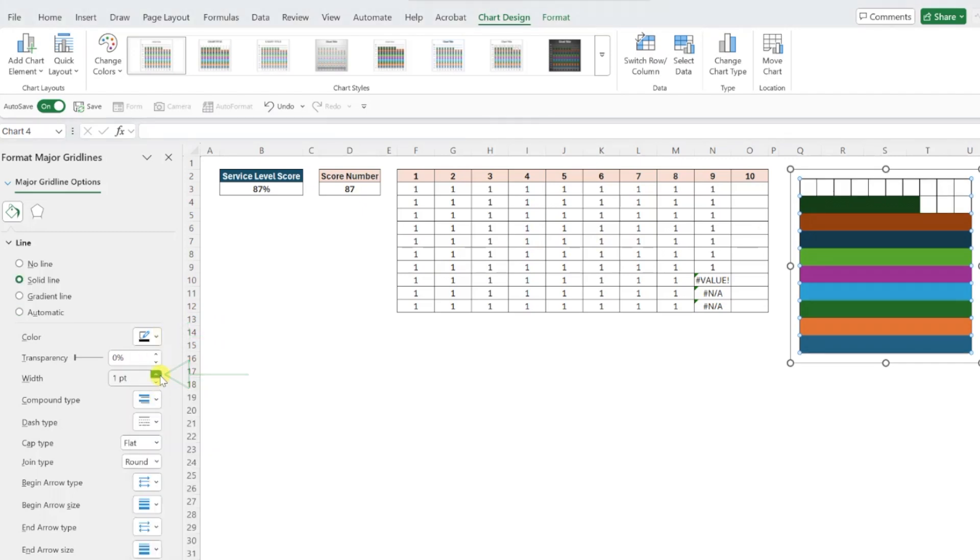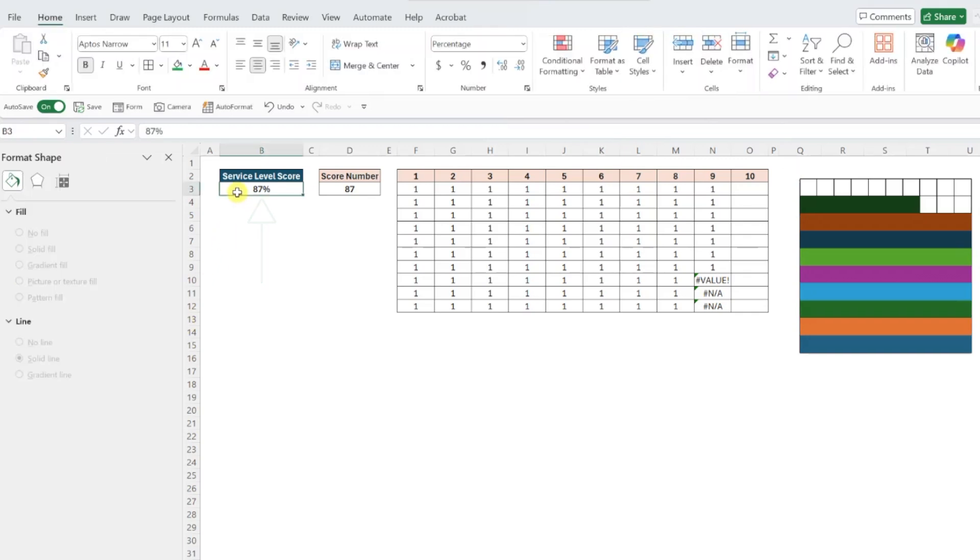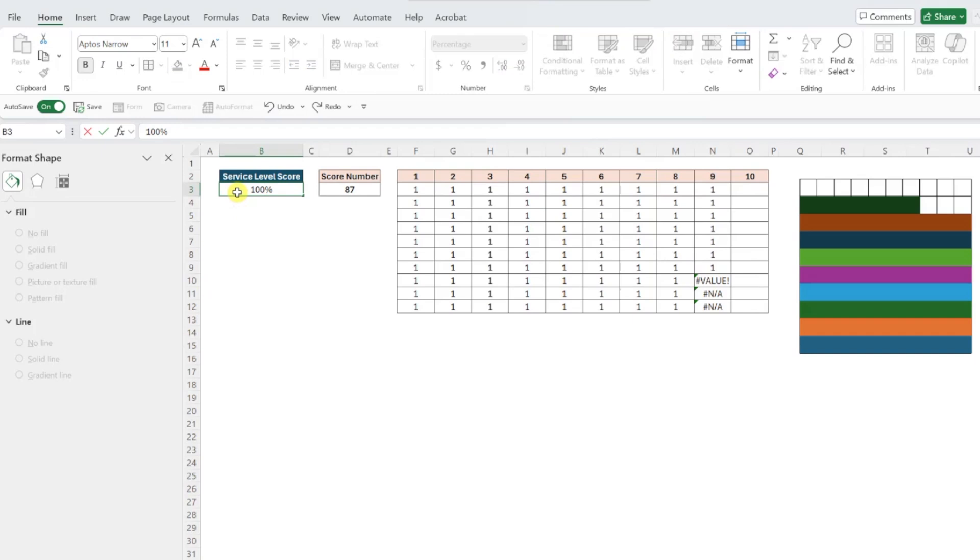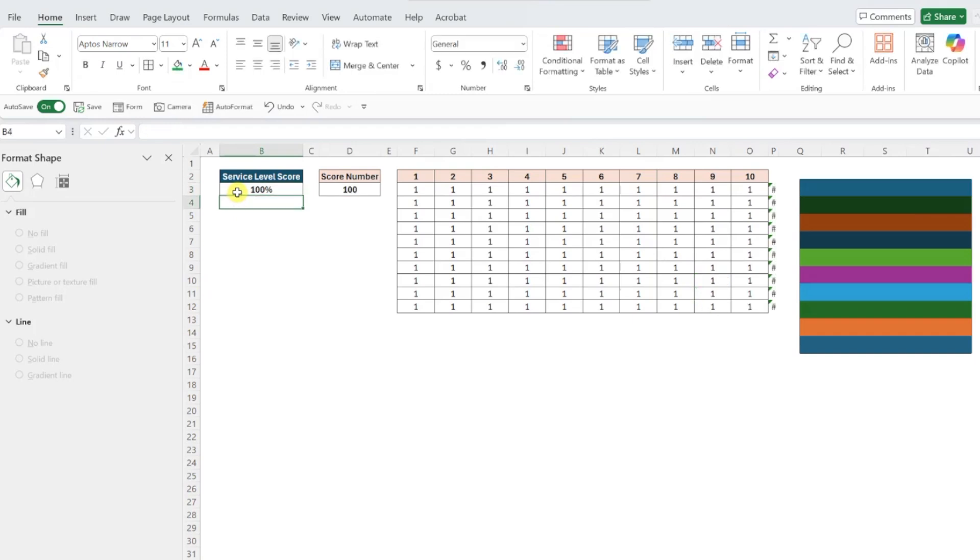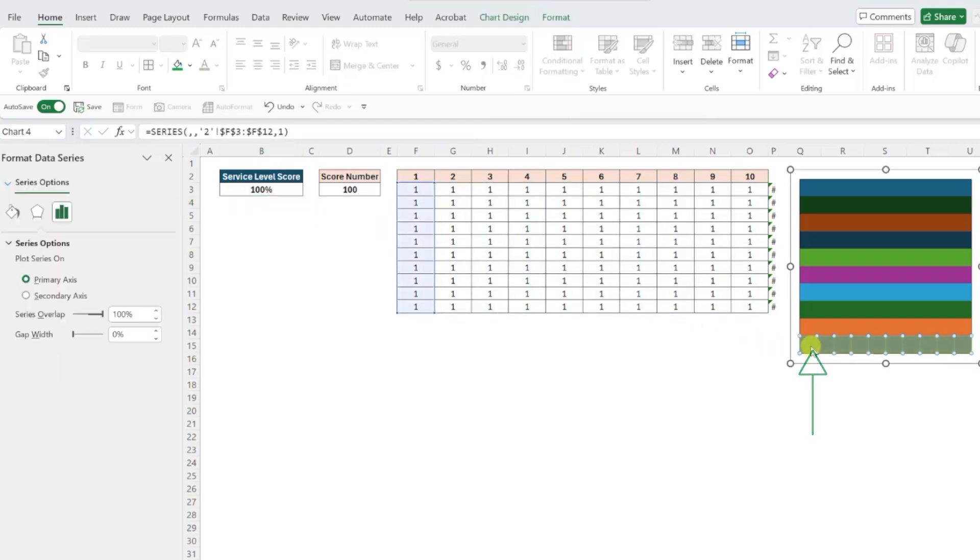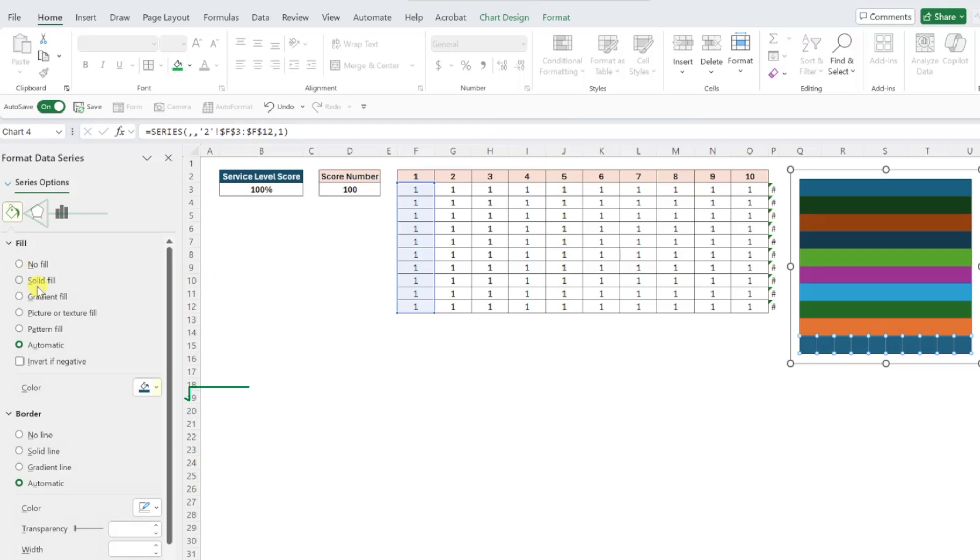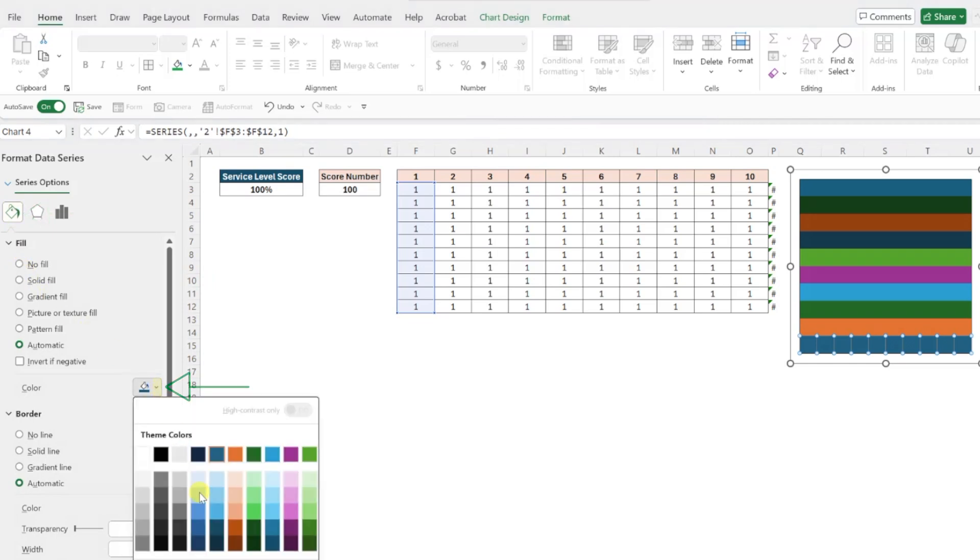Now that we've created our grid, the last thing we have to do is format all of the data series to our color of choice and adjust the transparency so that we can see the grid lines. Before we do this, we need to update the service level percentage score to 100% temporarily, so that all 10 data series are visible in the chart. Once all data series are visible, select the first data series in the chart, update the color using the color dropdown under the fill menu,